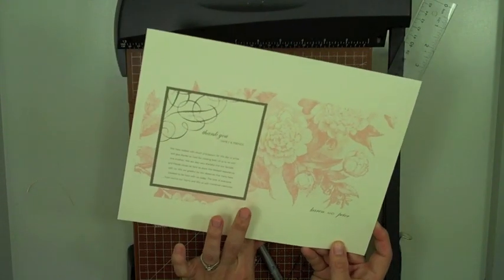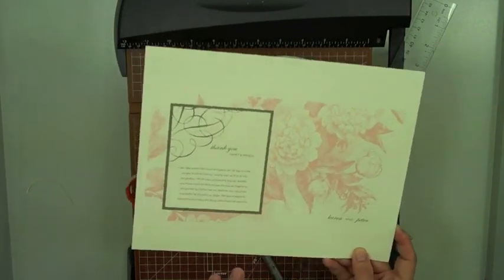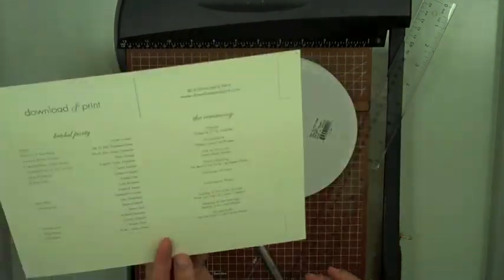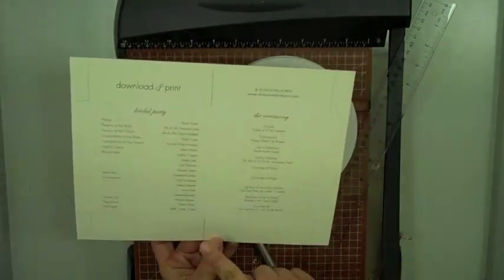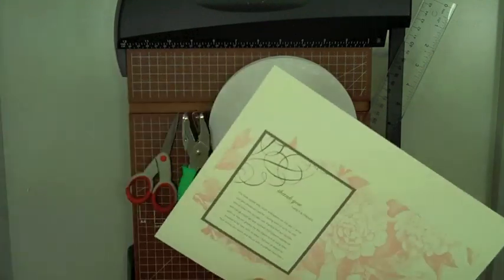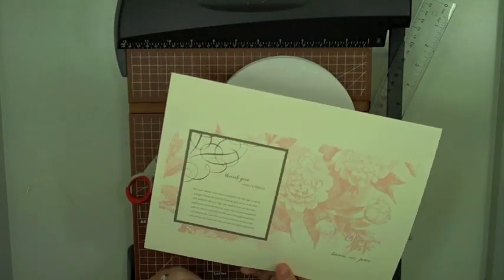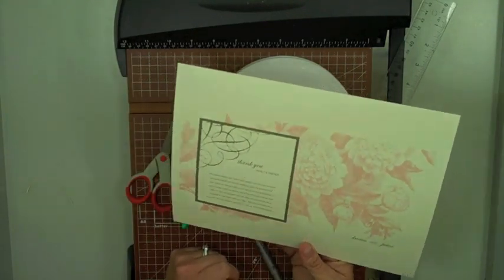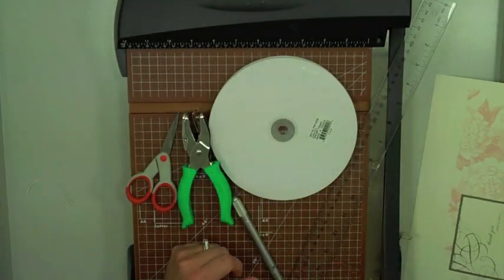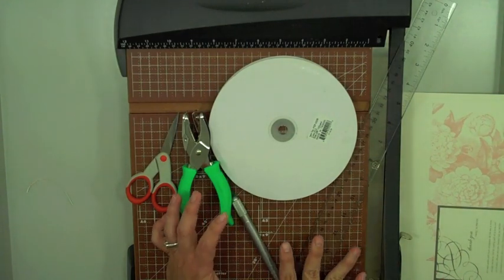They print out one sheet of paper but they're double sided. One side has your cut lines and one side doesn't.